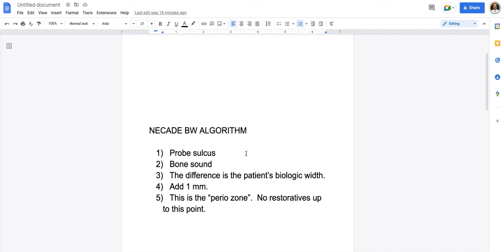The more parallel to it you are, the better. But since you can't see down there, you have to make an assessment on the approximate axial inclination. When you do those two measurements, the difference is the patient's biologic width. So up to this point, is that more or less what UNE is teaching? Yes. Awesome.